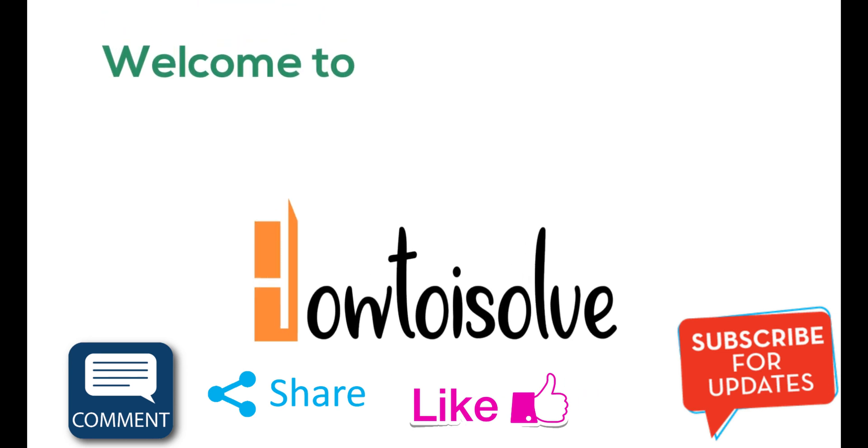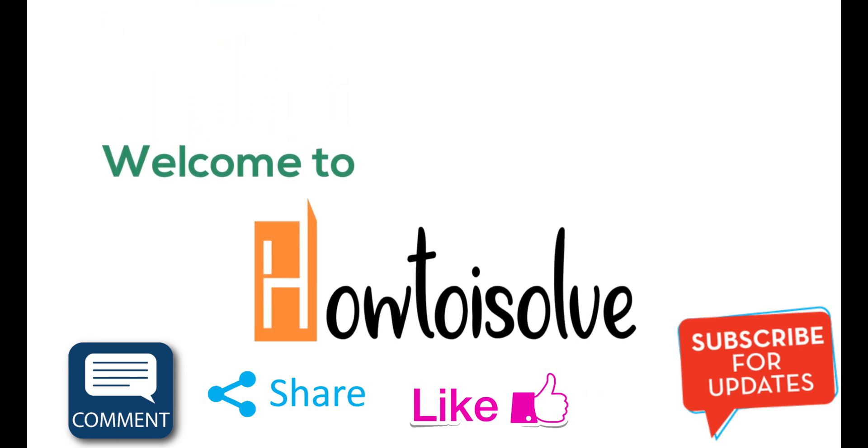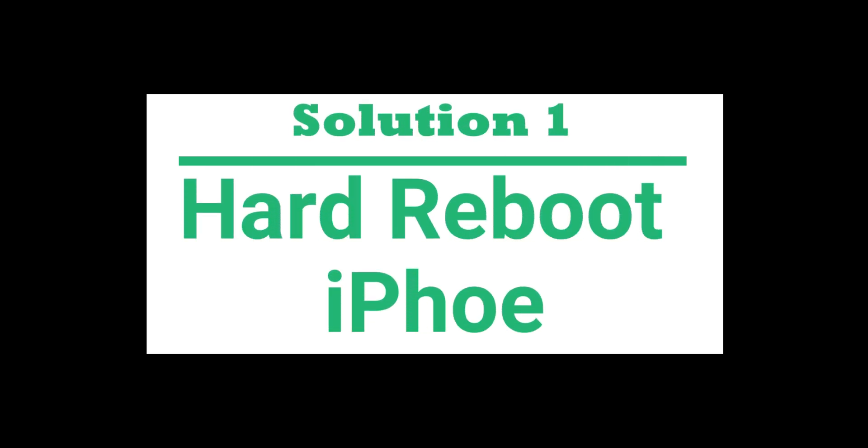Is iPhone 6 and 6 Plus, iPhone 6s and 6s Plus, iPhone SE, or iPhone 5s stuck on headphone mode and speaker don't work?